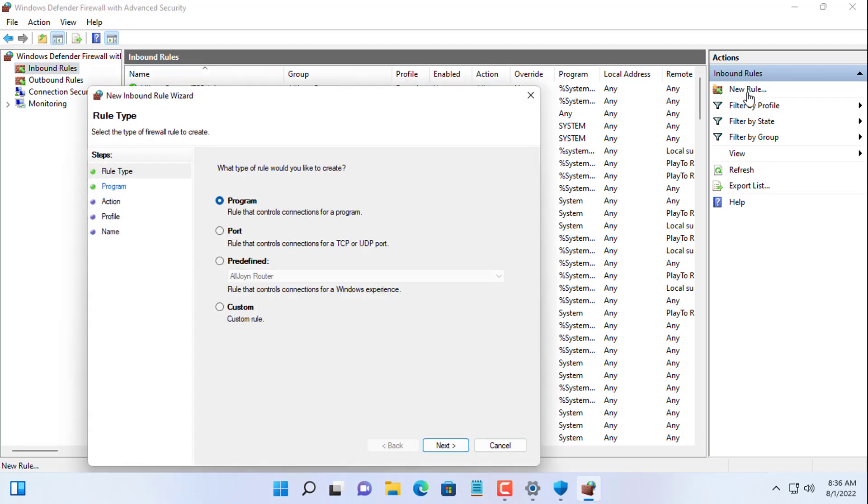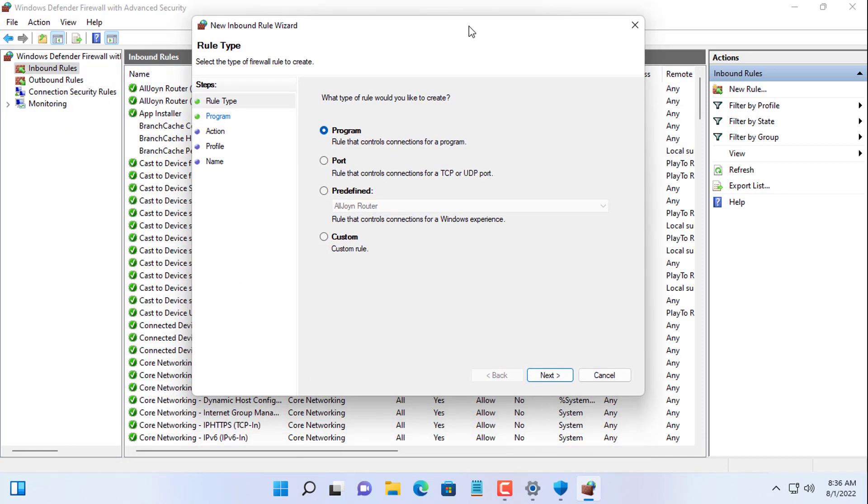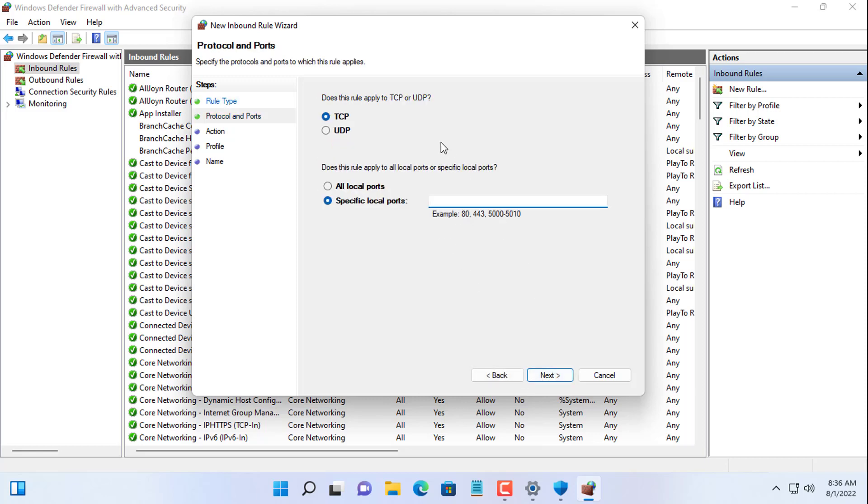Create a new rule for port. Or simply put, you allow port 22 to go through your computer's firewall. Set the port to 22, the port of the OpenSSH server.